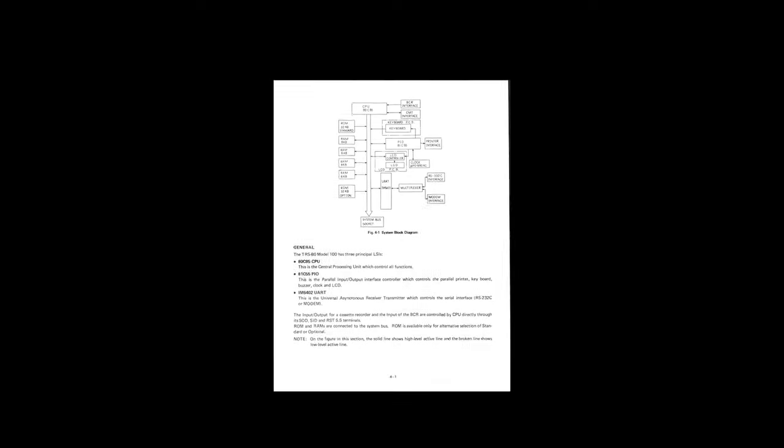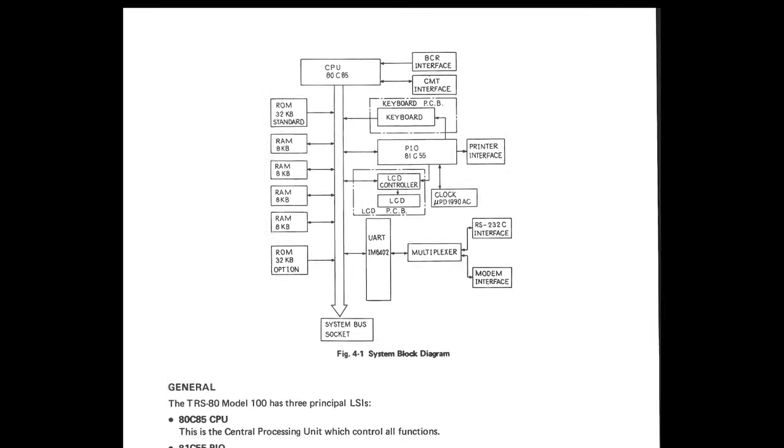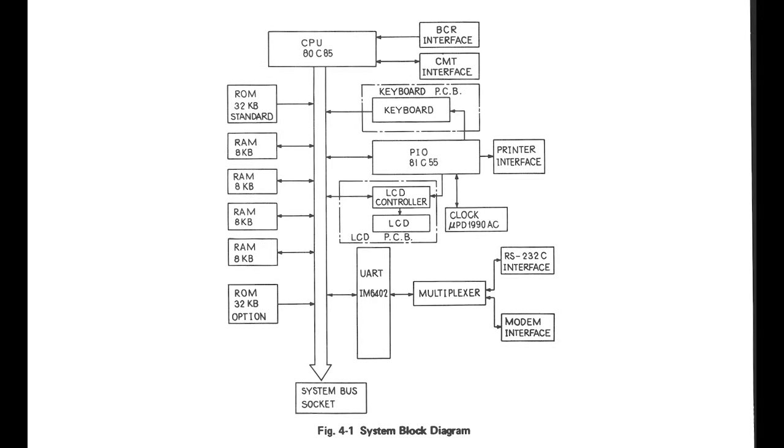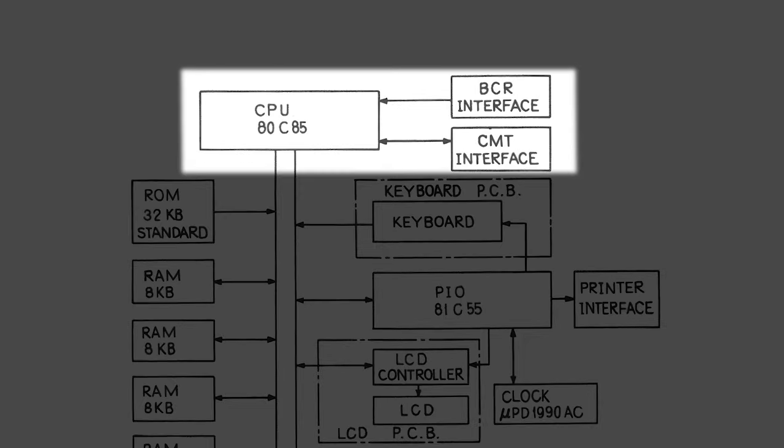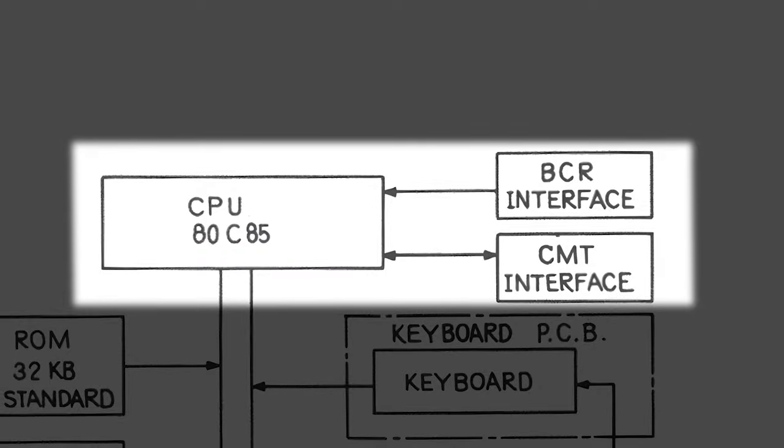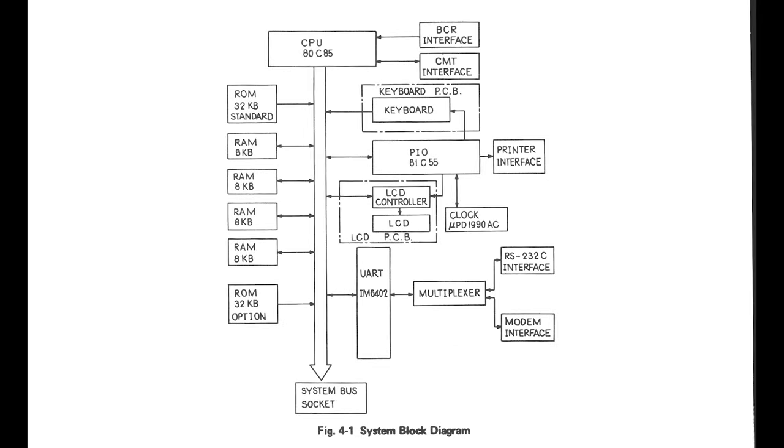But things are rarely that simple. There are some downstream impacts that we need to resolve if we want to make this work. Here's a high-level block diagram of the Model 100's architecture. You'll notice that everything in the system connects to the CPU in some way. Some components, like the barcode reader interface, talk to the CPU directly. In this case, the data flows to and from dedicated pins on the chip.